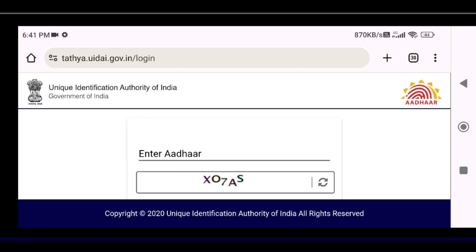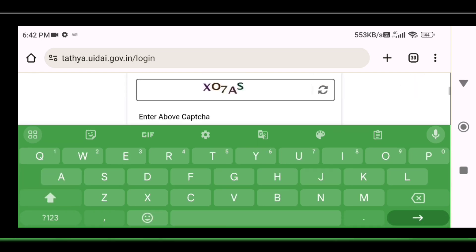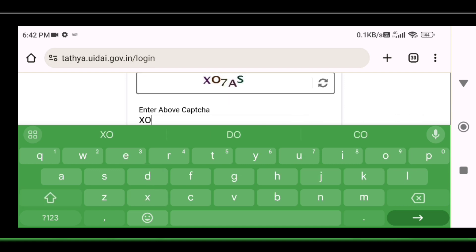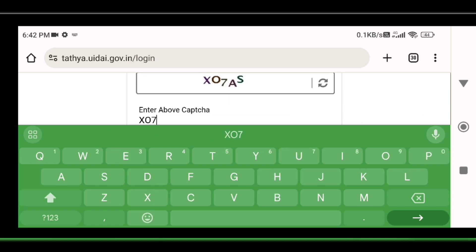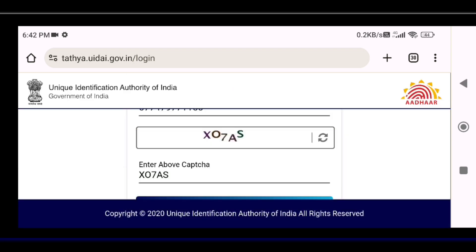Click here to enter your Aadhaar number. Enter the 12-digit Aadhaar number. You can capture and enter the Aadhaar number.